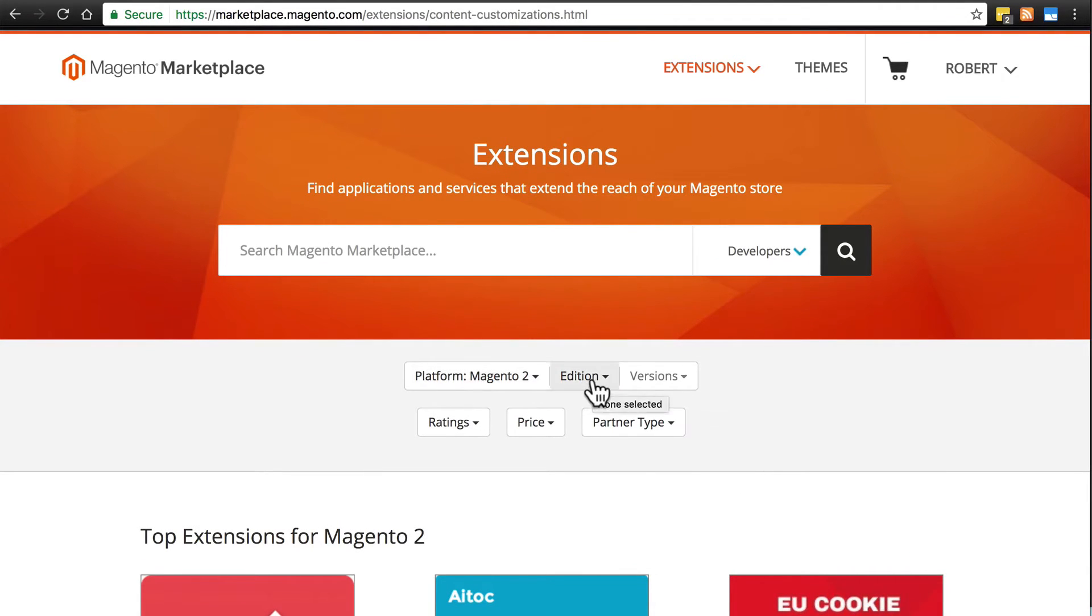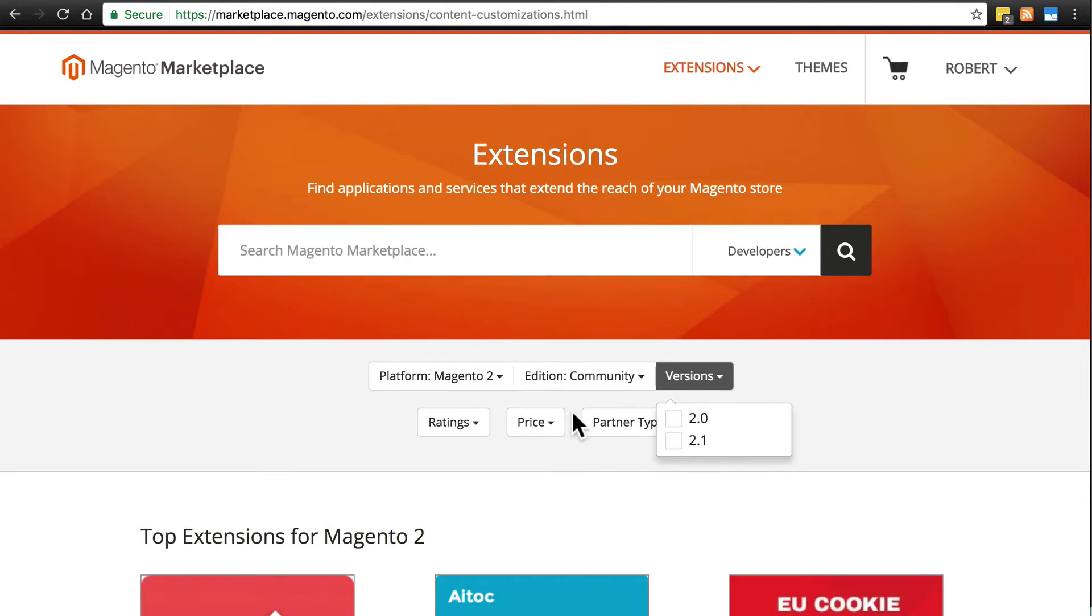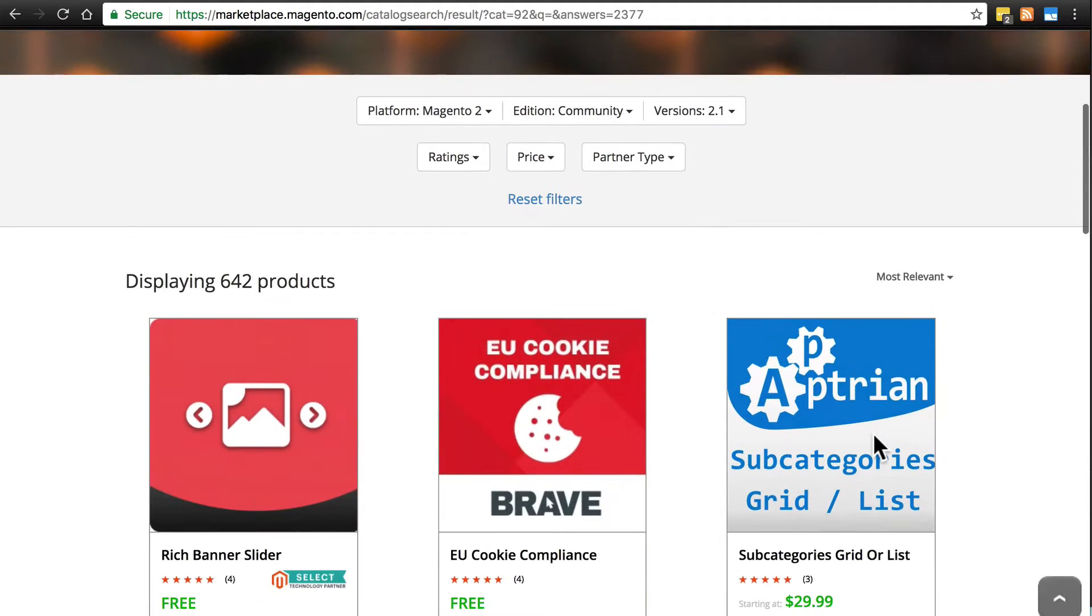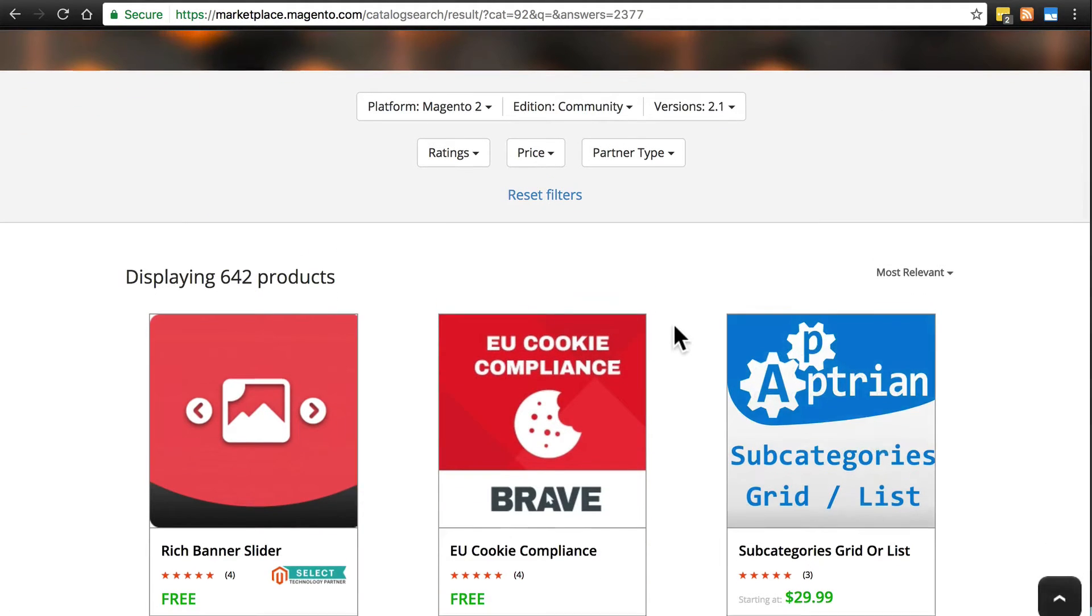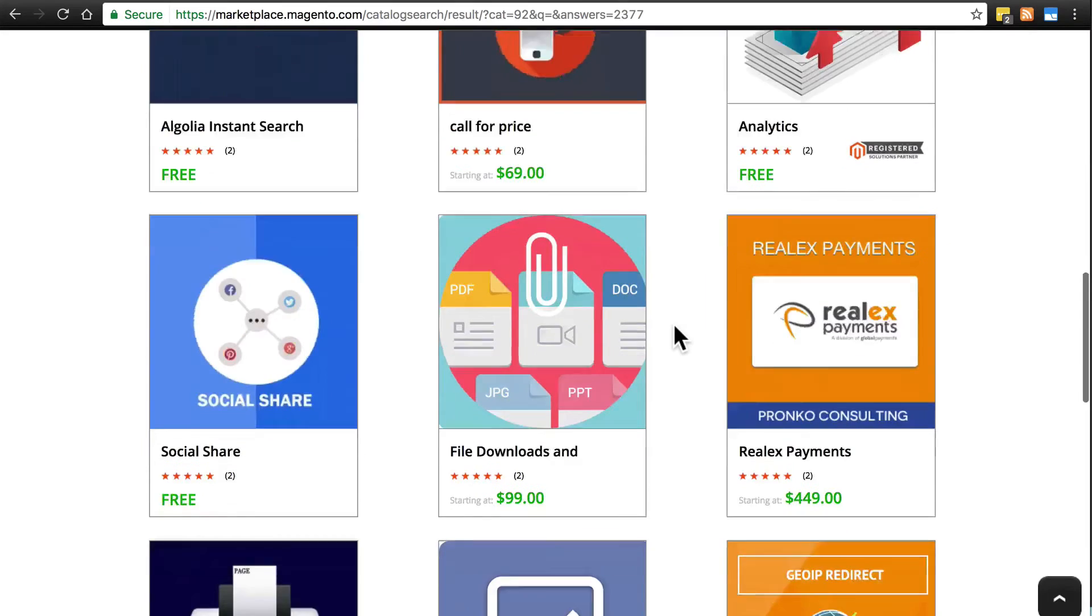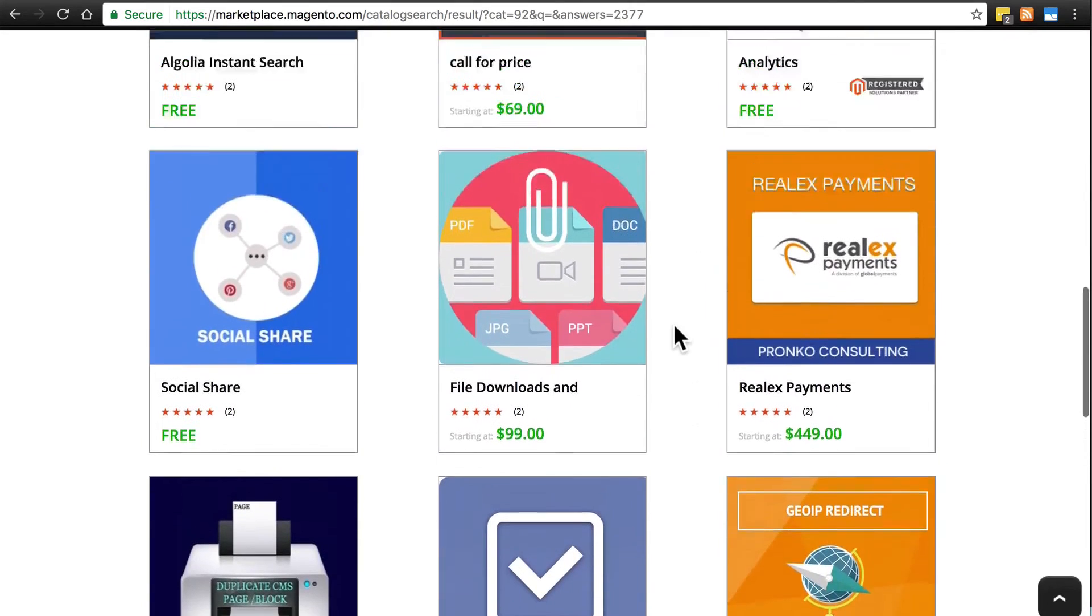So we're going to choose platform Magento 2, Edition Community, and for this tutorial I'm on version 2.1. Then it will show us only those extensions that are compatible with our version of Magento.